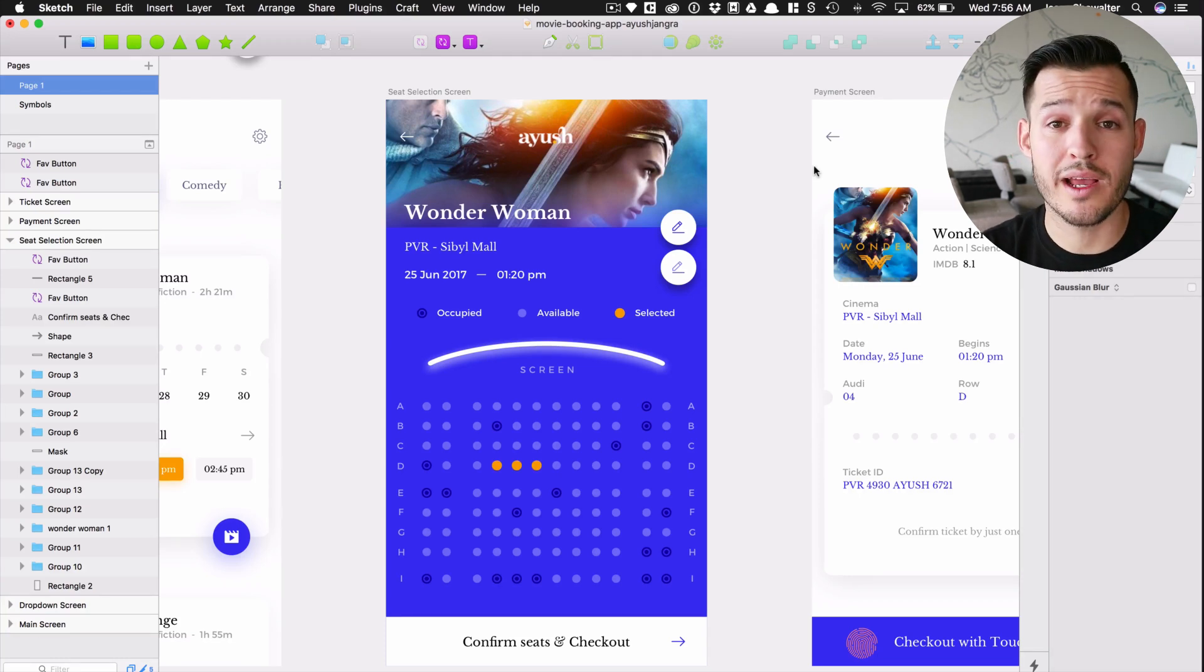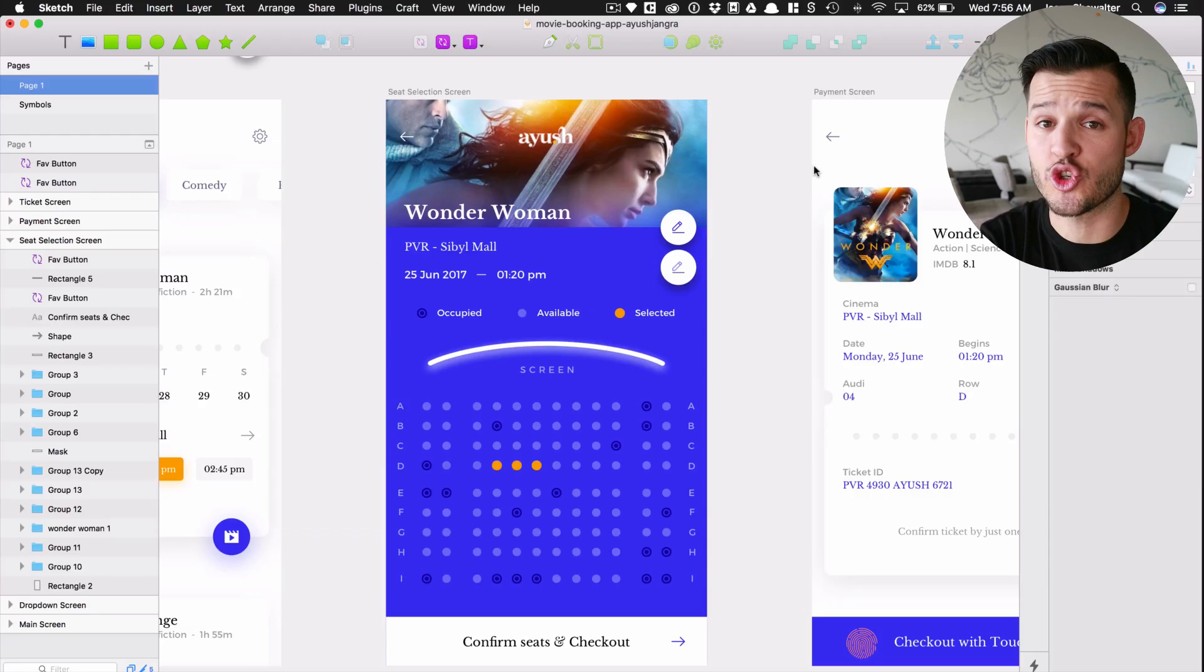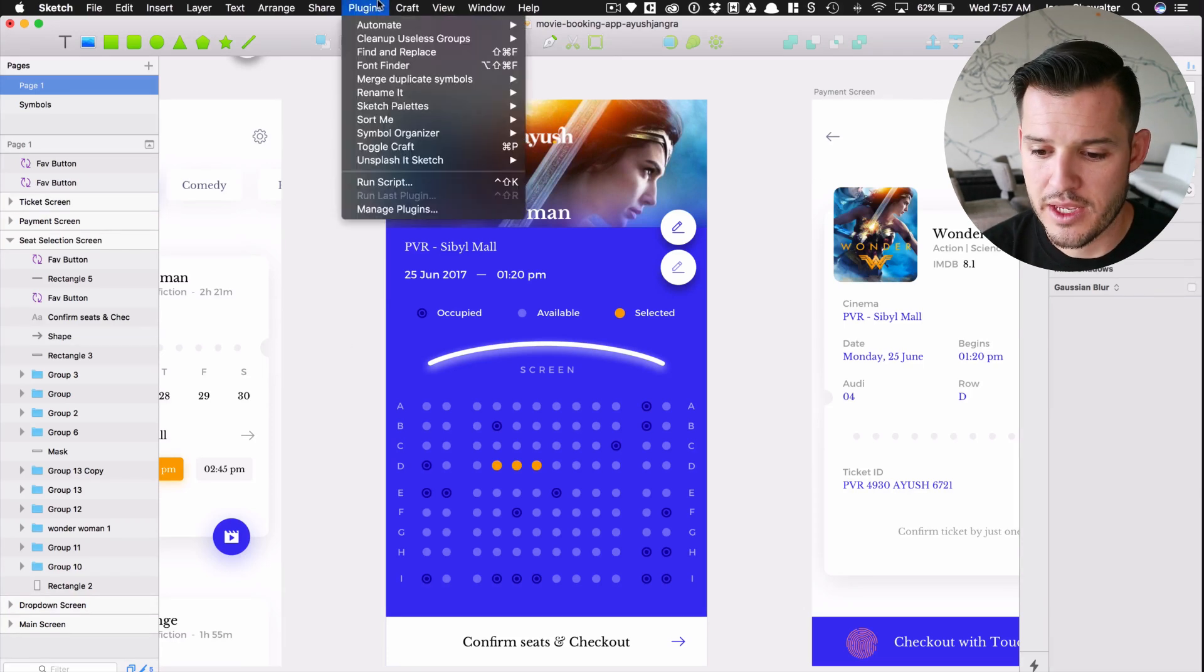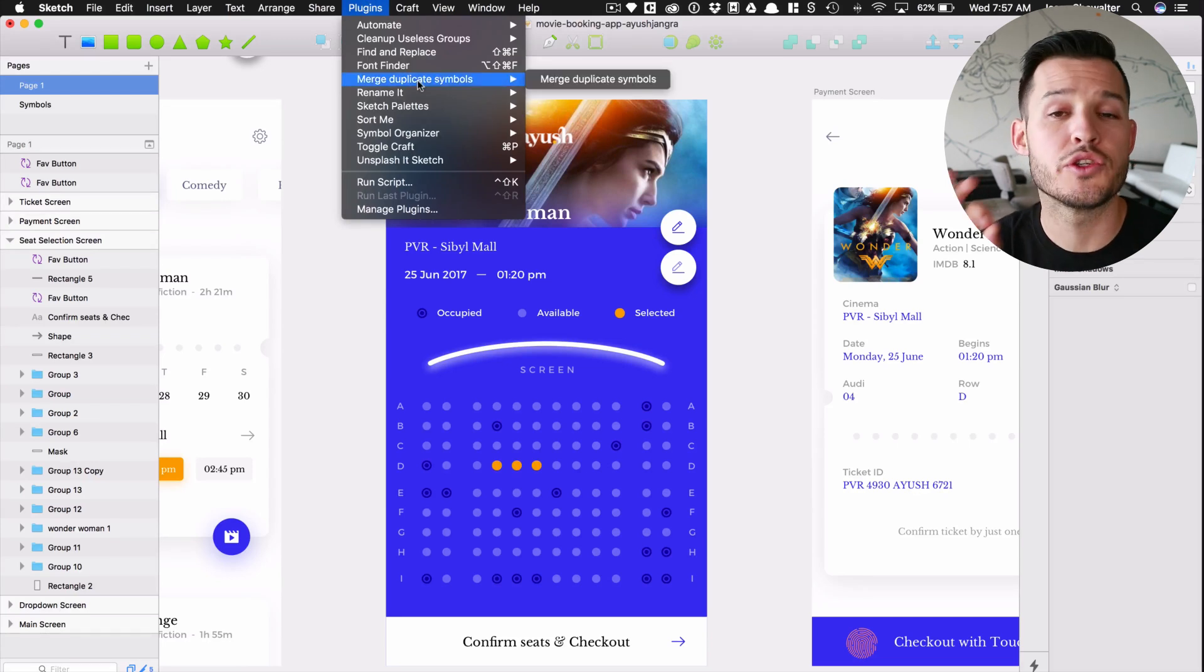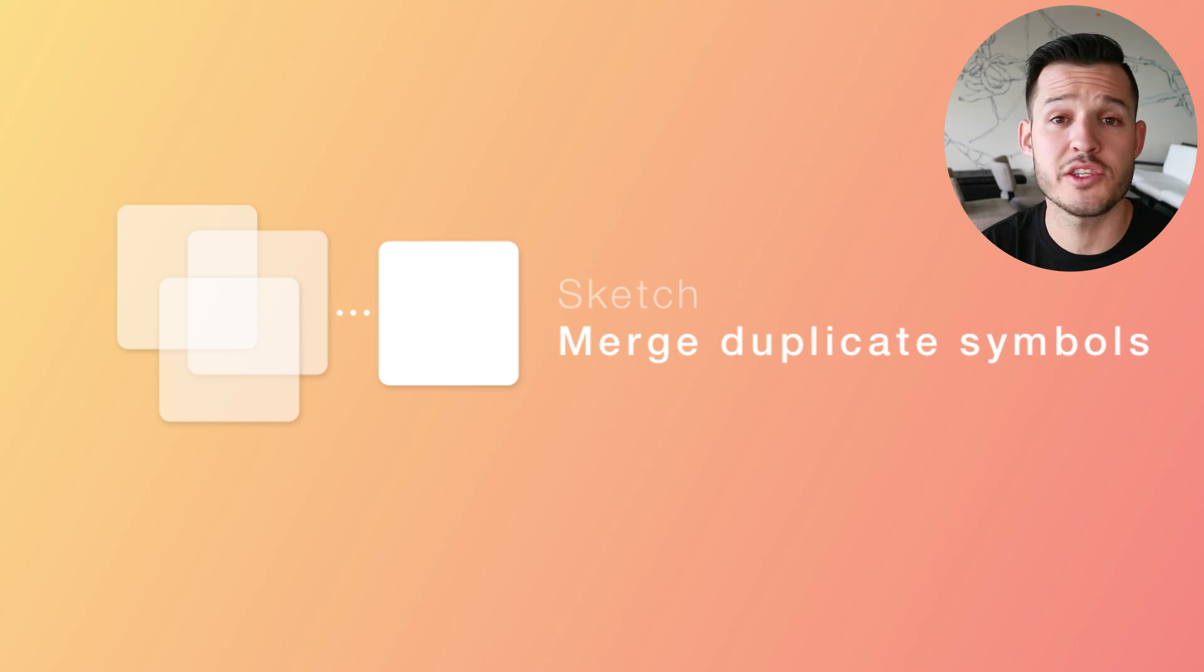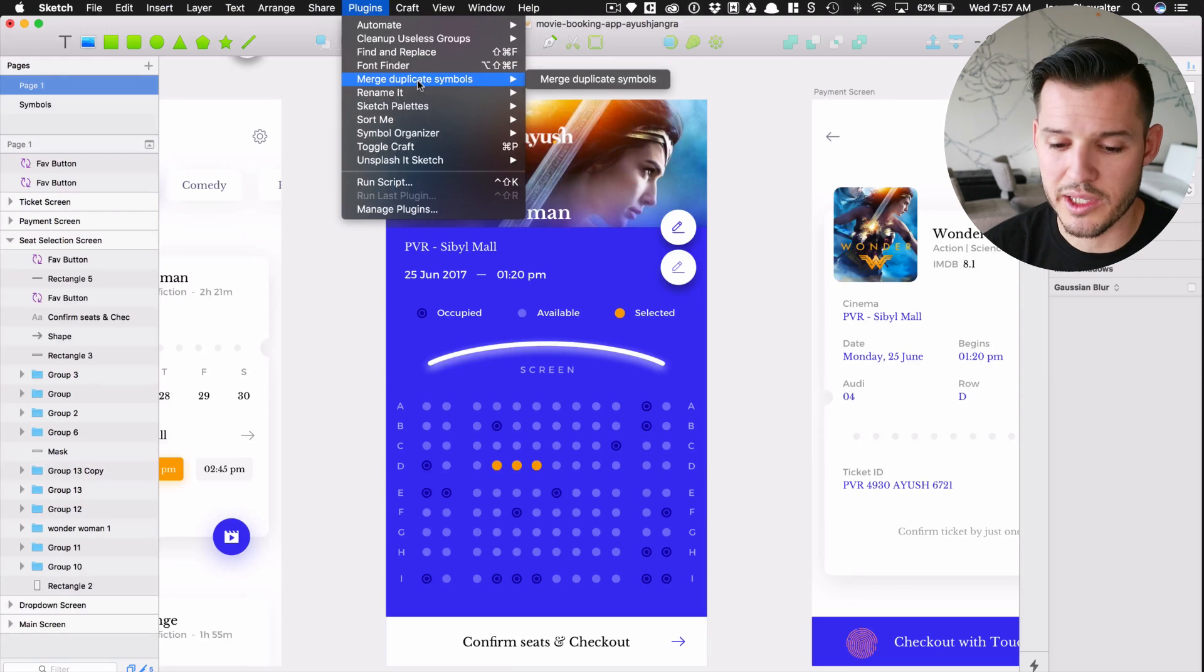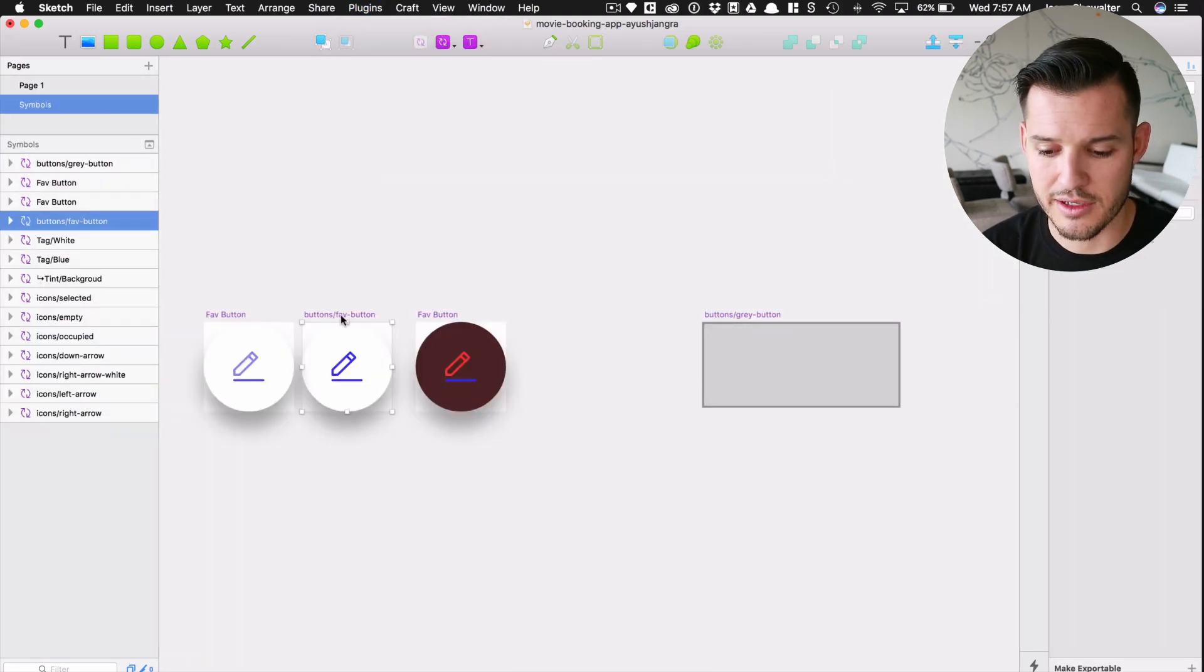The third way that we're going to organize our symbol library is by using some amazing plugins and helping us to actually rearrange and strip out all the unused stuff. Let's do that. So let's talk about the first one. I'm going to come up here and I'm going to merge duplicate symbols. This is really, really great. This is a newer plugin that was just recently released.